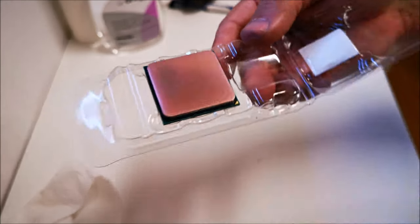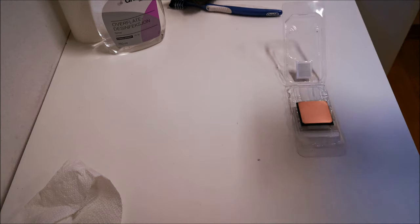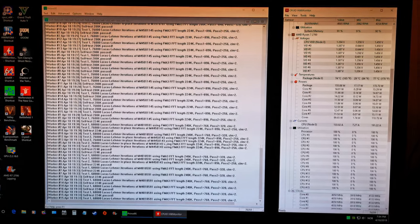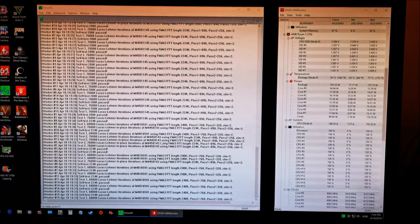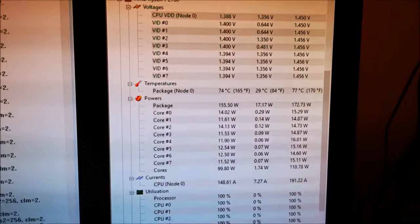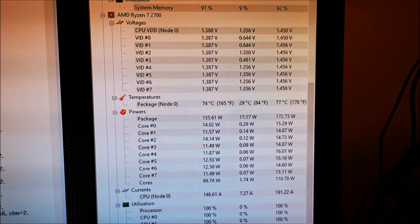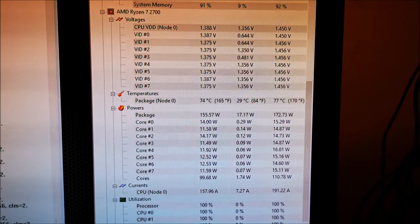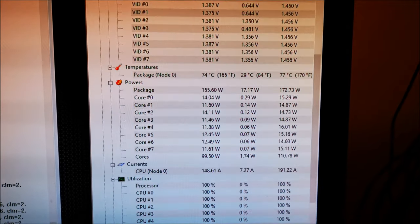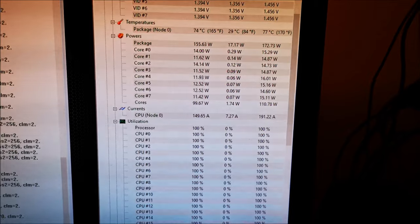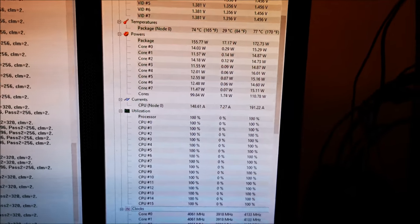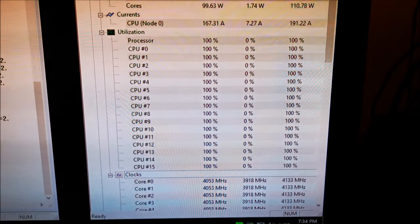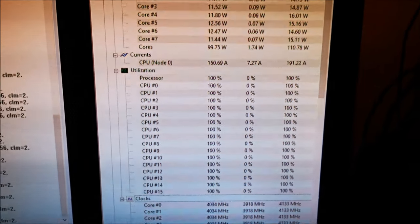From 83 celsius to now that it is lapped—I've been running this for about 30 minutes—we're at 77 celsius. You're looking at about five or six degrees difference just by lapping the CPU. Same wattage, 190 to 191 amps. That was the difference between the 2700X and this CPU.